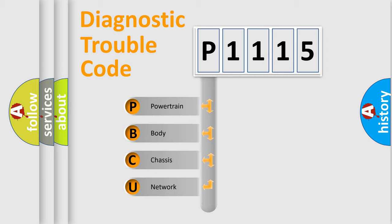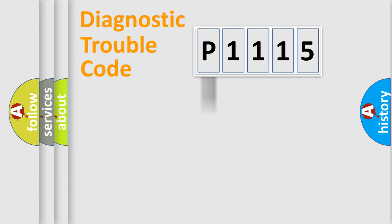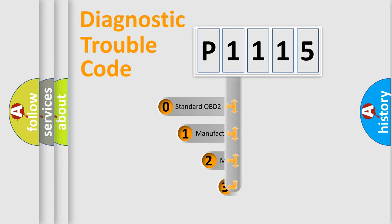We divide the electric system of automobile into four basic units: Powertrain, body, chassis, network. This distribution is defined in the first character code.